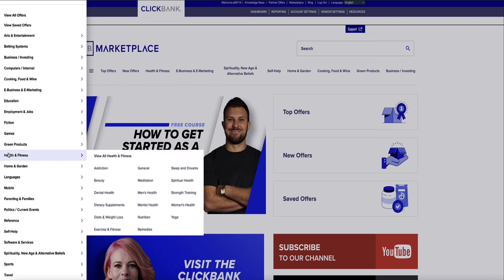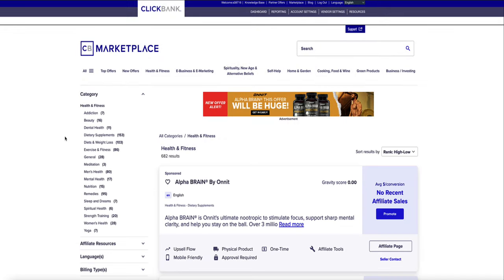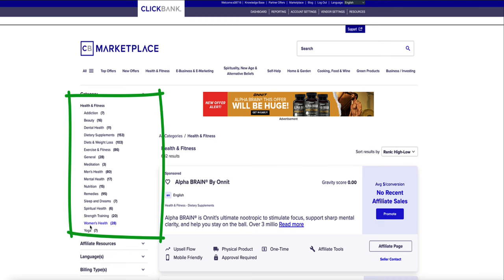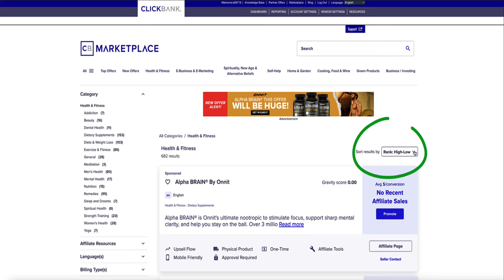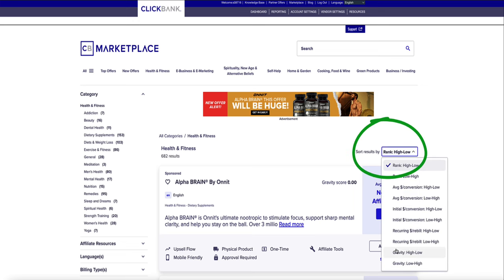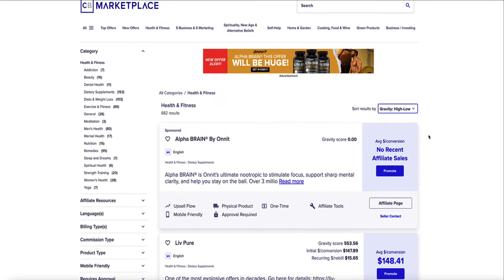For example, if you're working in the health niche, come down to Health and Fitness and you can start to search all different products under that category. There are also subcategories in the sidebar. What's really important is you want to make sure you're not promoting a product that doesn't convert well. Come over to the drop-down menu and select Gravity: High to Low. Gravity is ClickBank's own unique metric that basically indicates how well a product is selling.